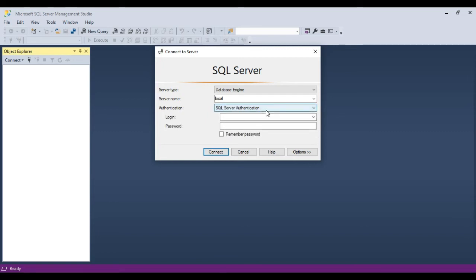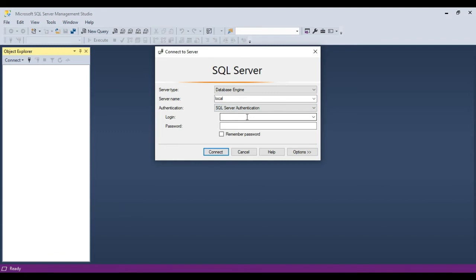On the other hand, you can also use SQL Server Authentication. When you installed SQL Server, you would have specified a username and password — typically set as system administrator. You specify that username and password here and then click Connect. When you click Connect, it should connect to the installation of SQL Server that's locally installed on the machine.